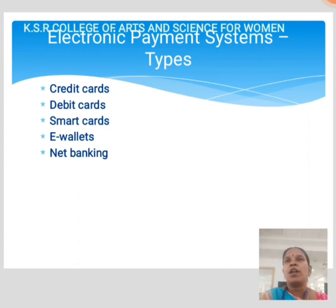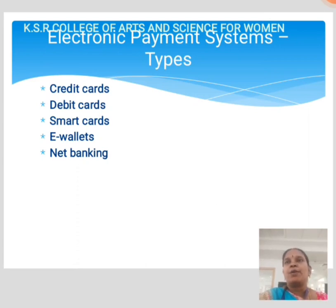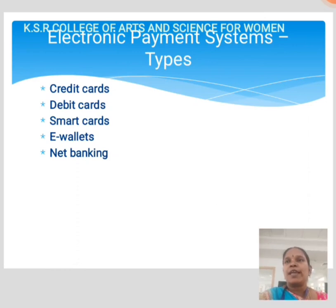Smart cards appear like credit or debit cards, but have a microprocessor that stores your customer's personal information and can be used for online transactions by adding money to it. The amount is deducted based on usage and the user can reload from the bank account based on requirement.